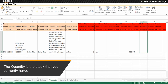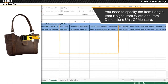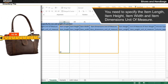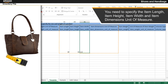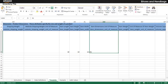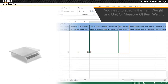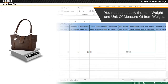The quantity is the stock that you currently have. You need to specify the item length, item height, item width, and item dimensions unit of measure. You also need to specify the item weight and unit of measure of item weight.